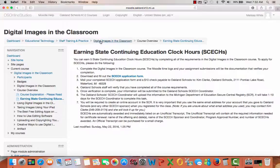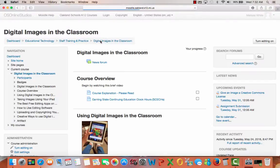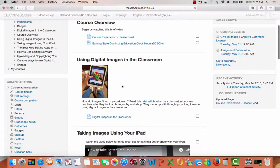Click here to go back to the course, then click on Digital Images in the Classroom and continue throughout the course. We hope you enjoy it and find a way to benefit.